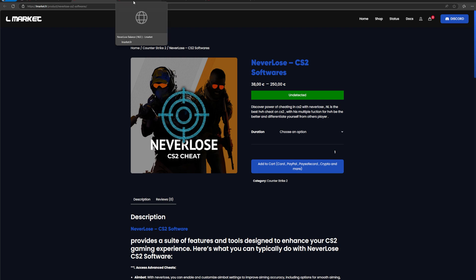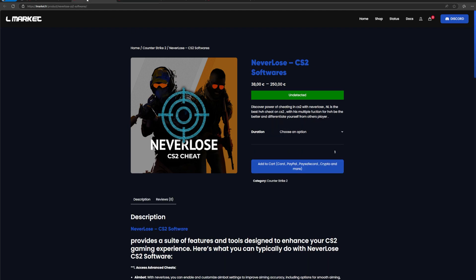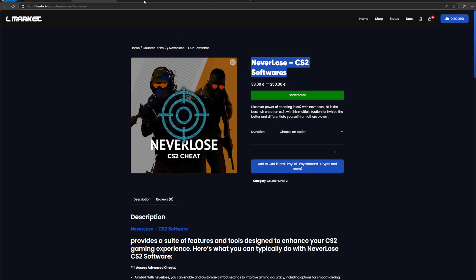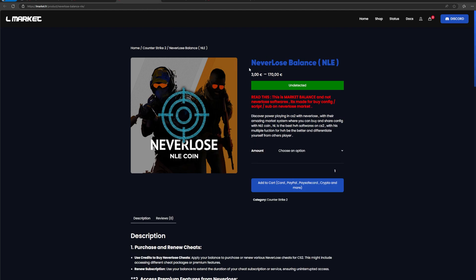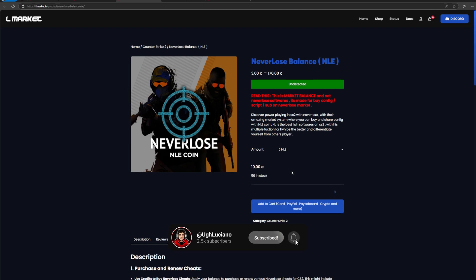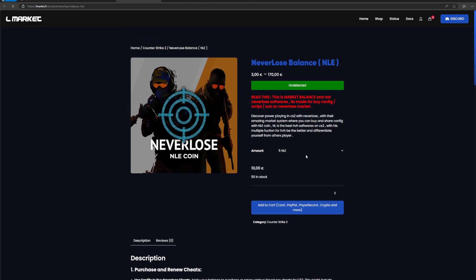For the sake of today's video, we're going to buy some NLE because I actually already have a sub. But the way to redeem your NLE, as well as your actual Neverlose sub, is the same exact way. An NLE is like your market balance to buy configs, for example. So I'm going to buy some NLE because I already have a subscription.